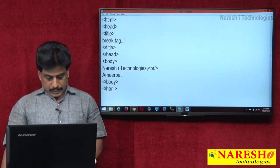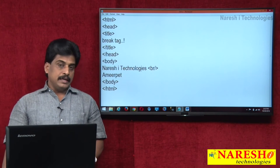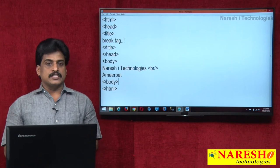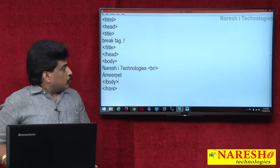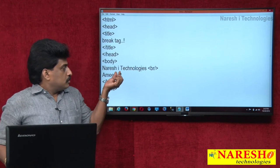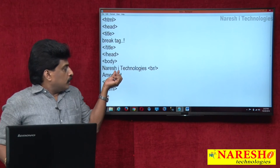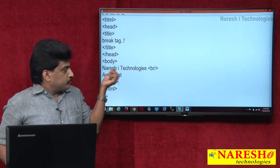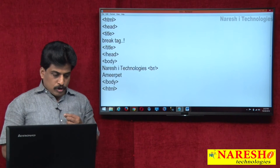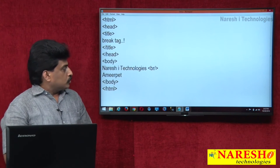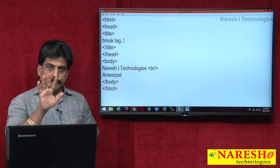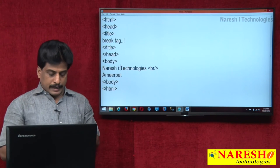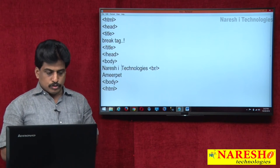Another one I am giving is NBSP — non-breaking space. It is a special character. Non-breaking space means: here one space is available, here one space is available. After 'Narasha Technologies' I want to add five spaces — already one is available, so I want to add four more: two, three, four, five.